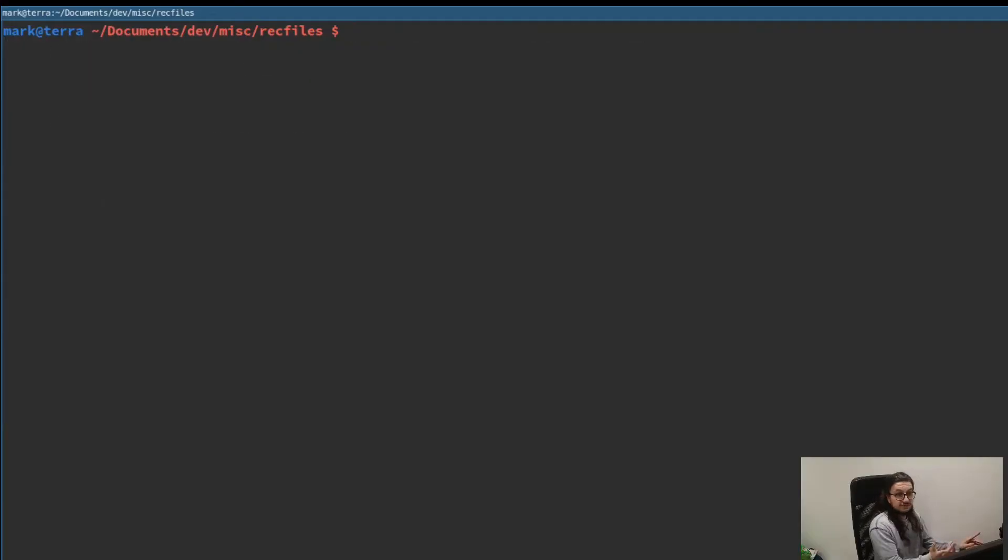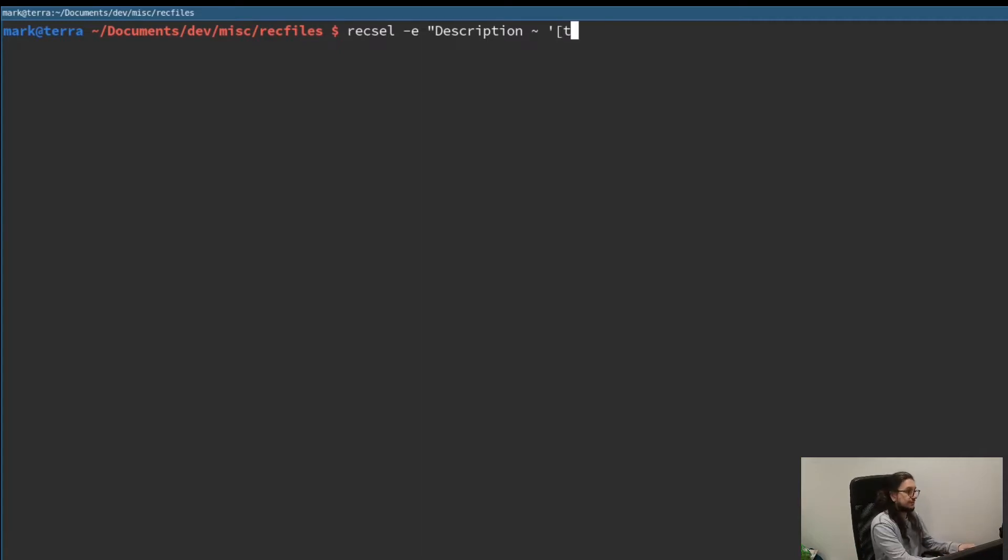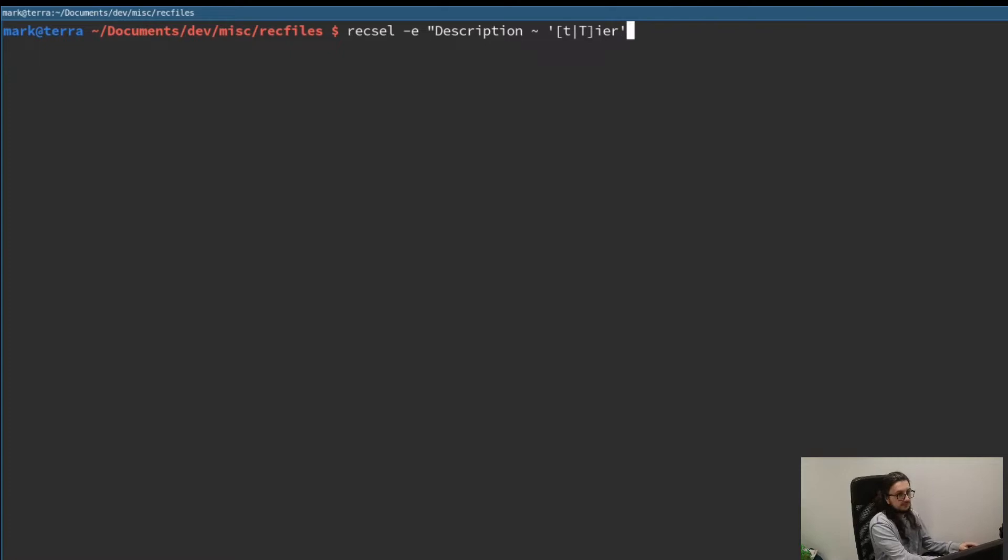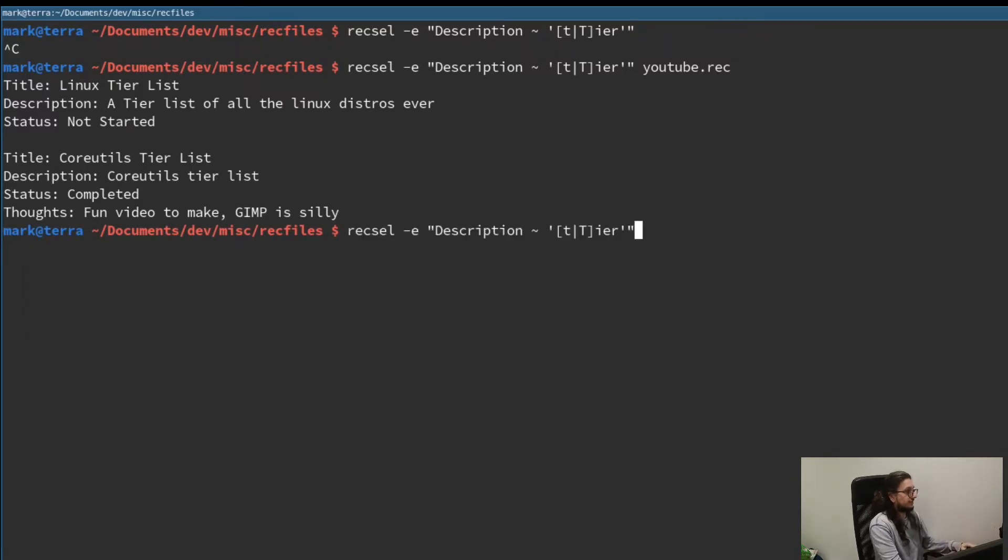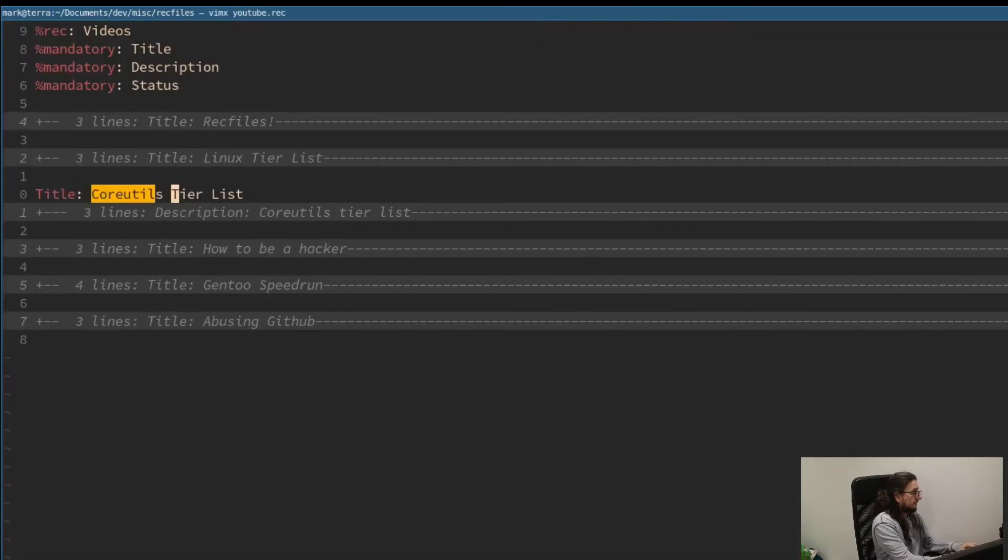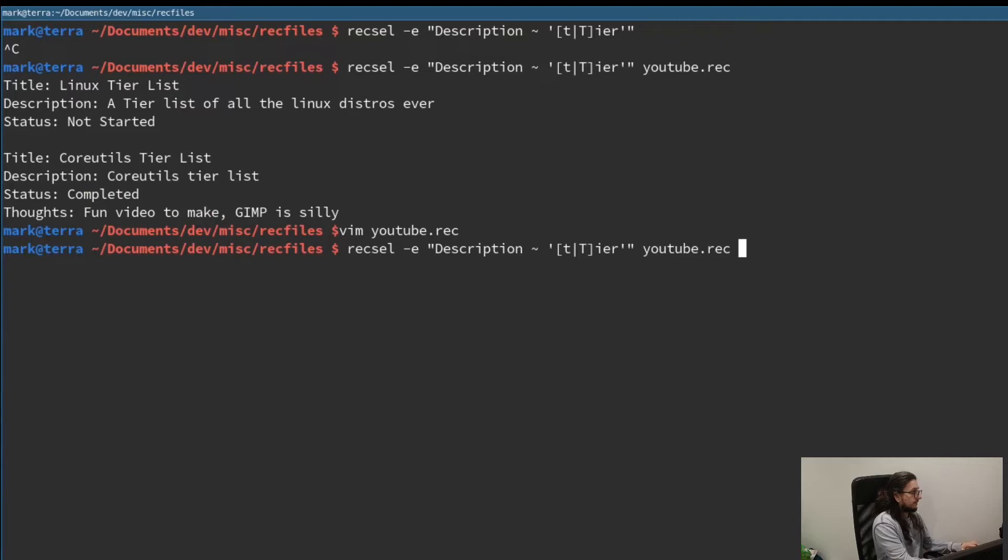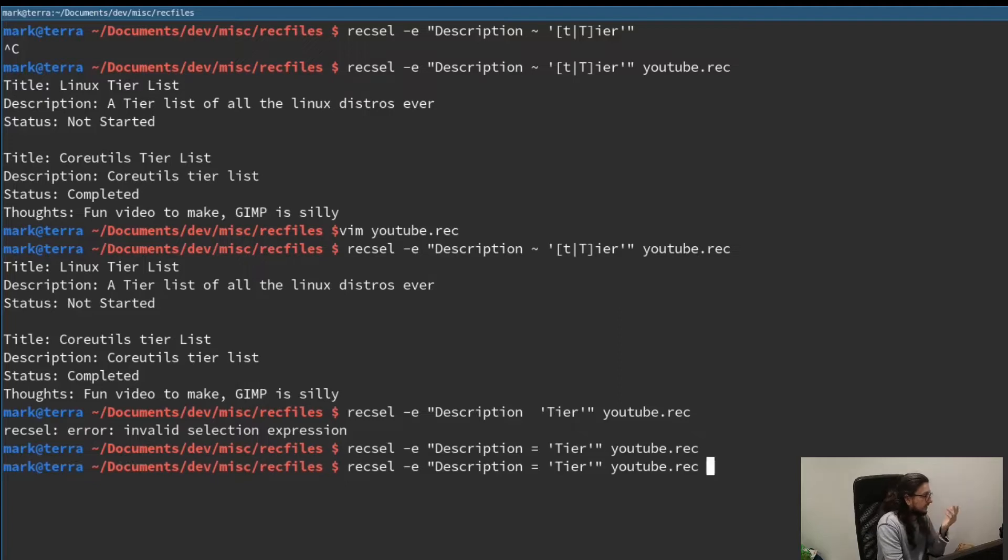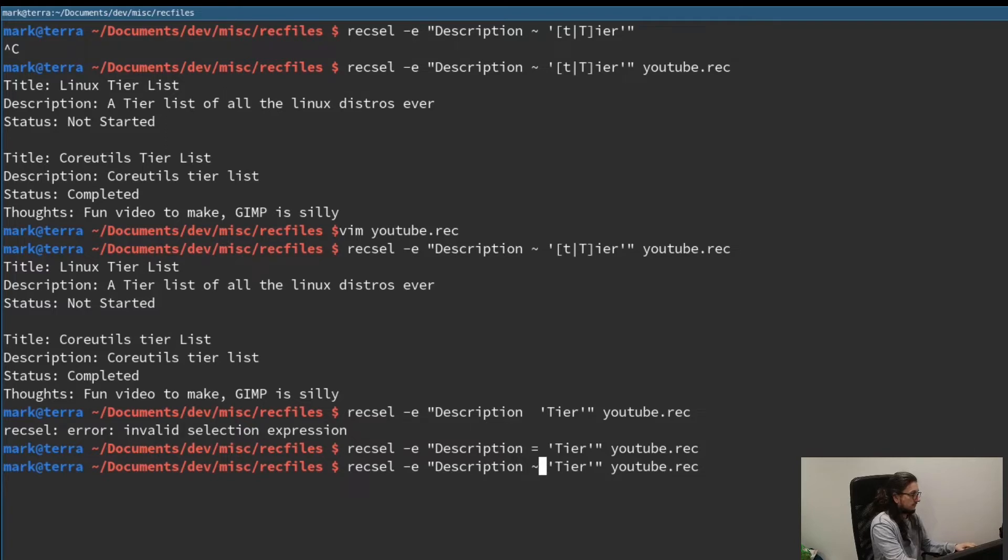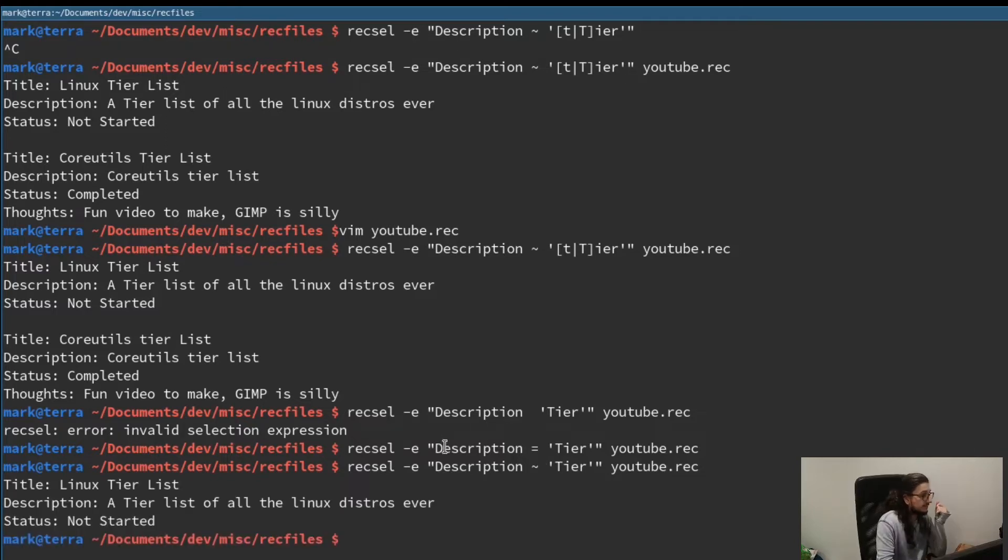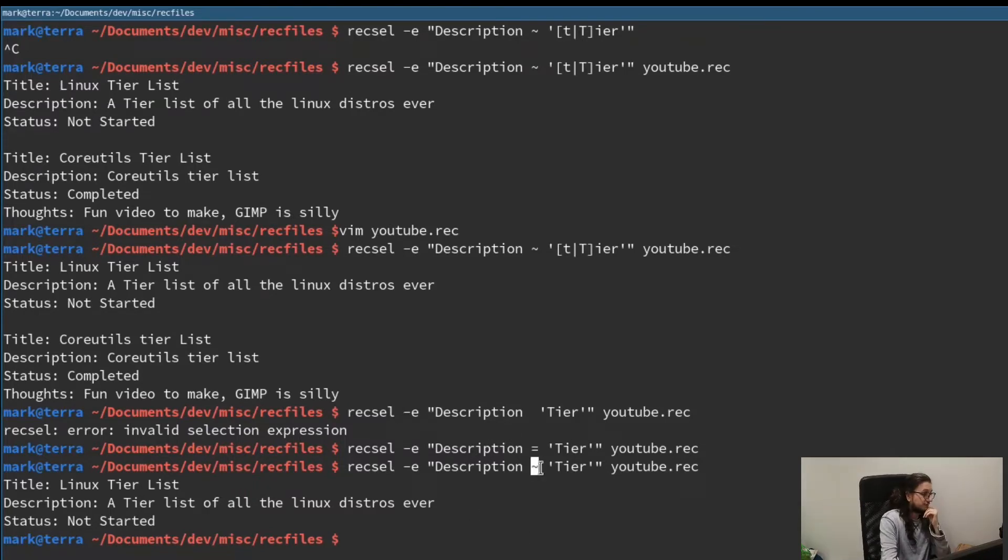Again, using the recsel command. Let's look for any tier lists we've got. So description. And this is the regex character as a tilde here. Maybe before we did case insensitive. So we can actually do it. We can match lowercase T or capital T and then ear. T ear. And then you also, obviously, need to put a file. There we are. So we've got Linux tier list and core utils tier list. This regex would match both anyway. So let's change this to lowercase T. It still matches. And if we don't have it with description equals tier. Okay. So this one didn't work because description equals tier is saying description only equals tier. Not really useful. So we just go description contains tier, but with no regex, we only return one.